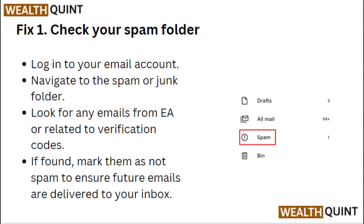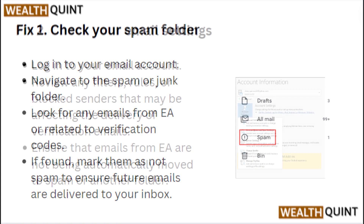Fix 1: Check your spam folder. Login into your email account and navigate to the spam or junk folder. Look for any emails from EA or related to verification codes. If found, mark them as not spam to ensure future emails are delivered to your inbox.